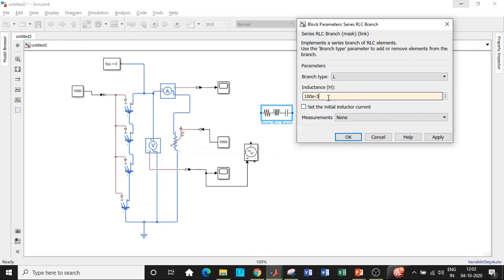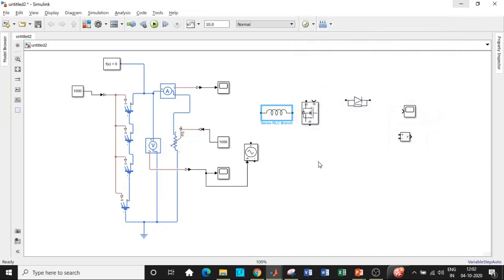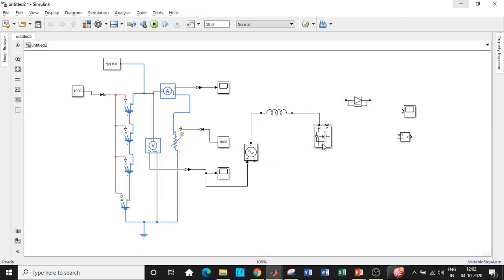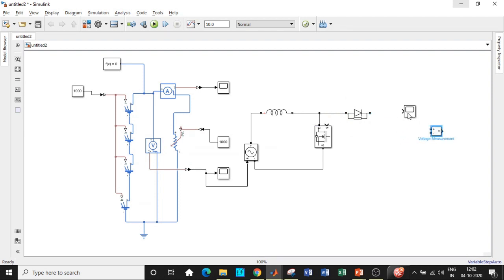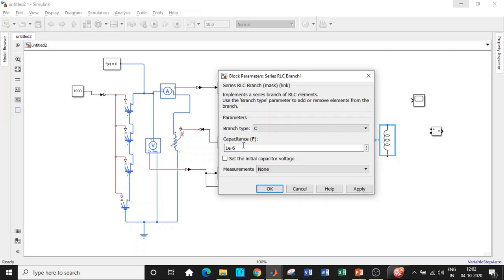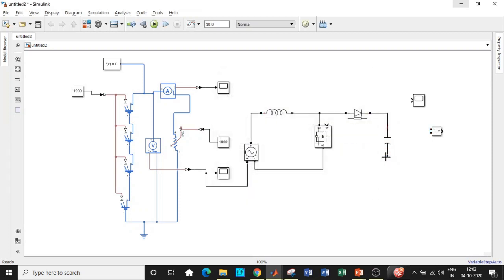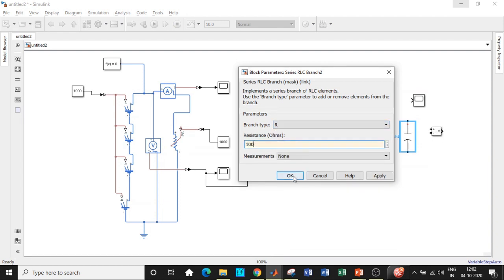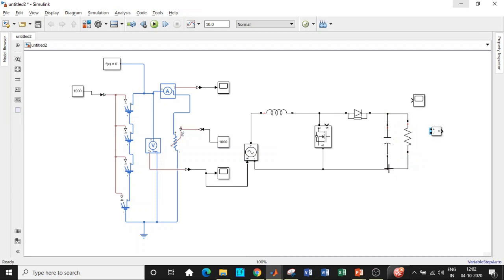Double-click on the Series RLC Branch and configure it as an Inductor with a value of 100×10⁻⁶ H (100 µH). Connect the inductor in the circuit. Connect the Diode in the forward direction. For the output side, add a Capacitor from the Series RLC Branch — set its value to 1000 µF — and connect it between the output nodes.